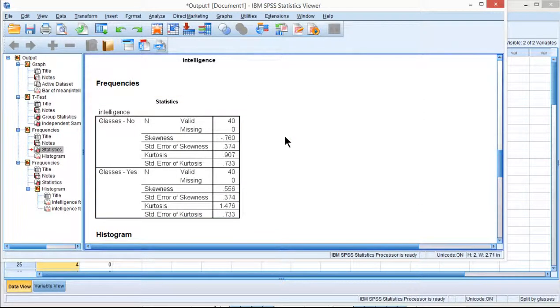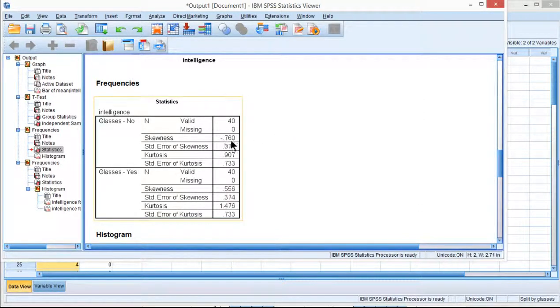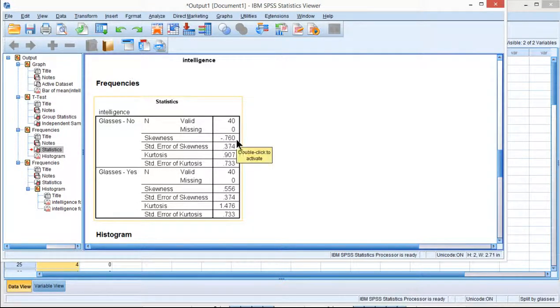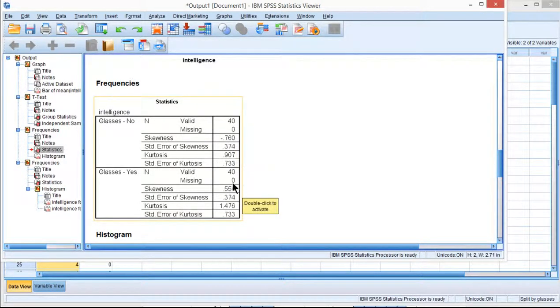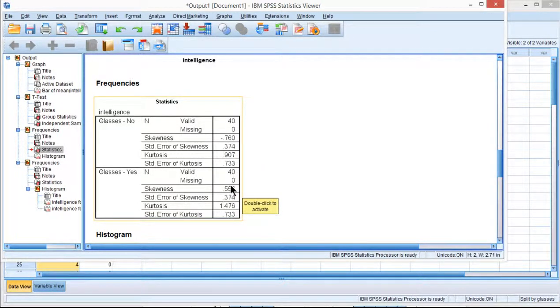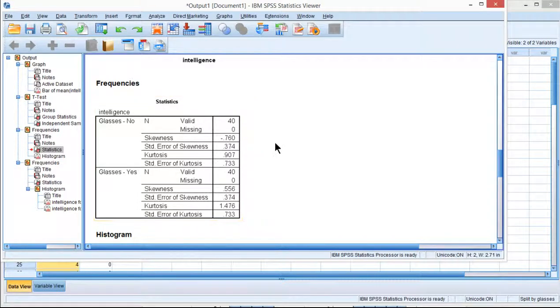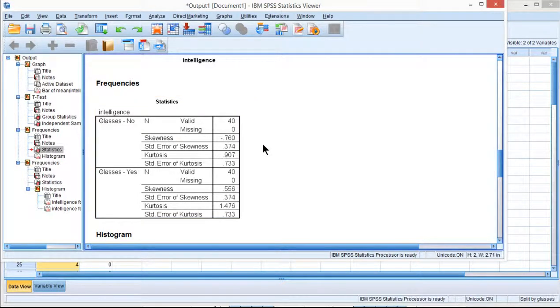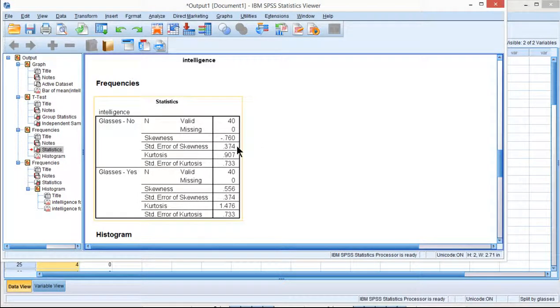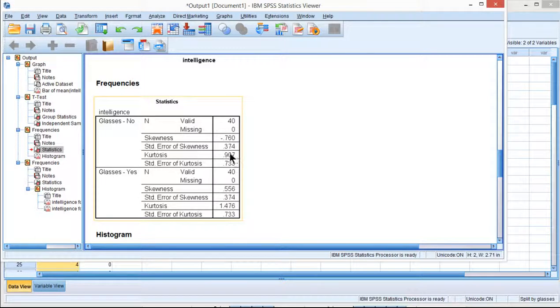And the rule that I describe in the textbook based on simulation research is that an absolute value of skew of 2 and 9 kurtosis is what you should be looking for in terms of having less than that. And these are less than 2 skew and 9 kurtosis.